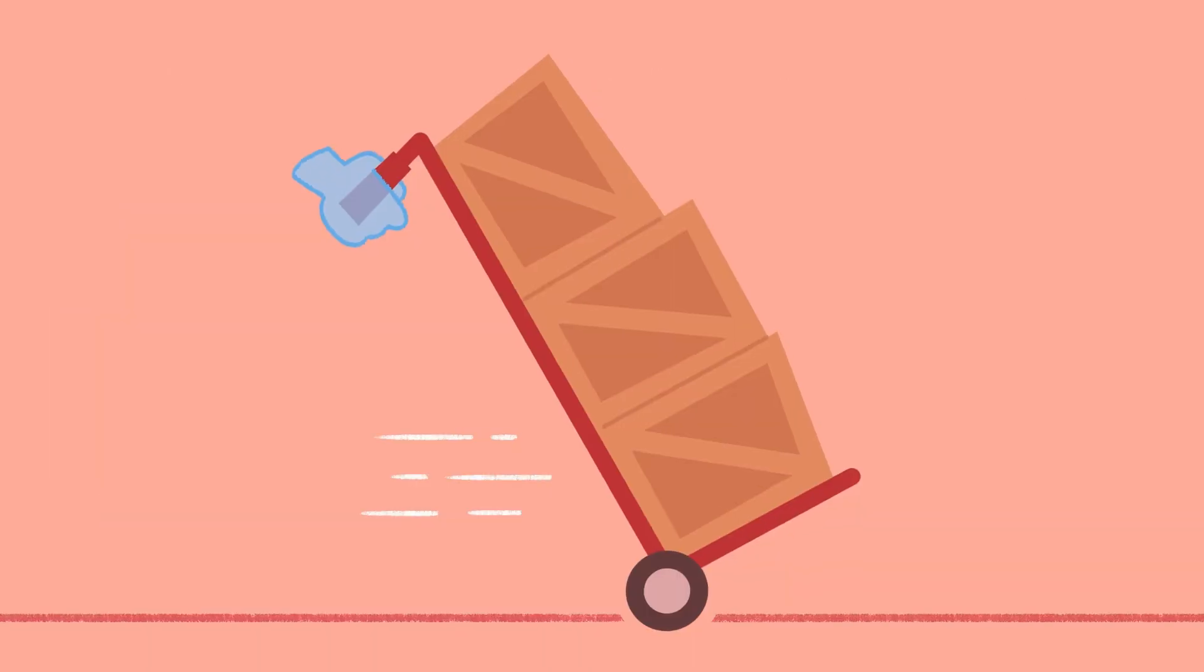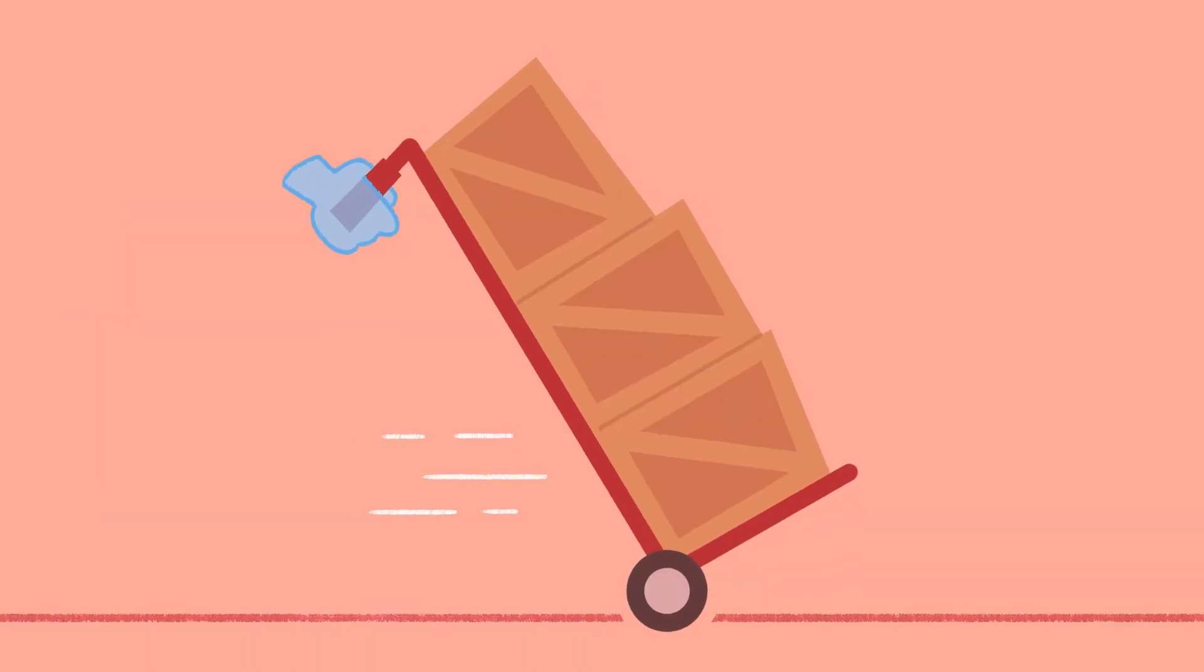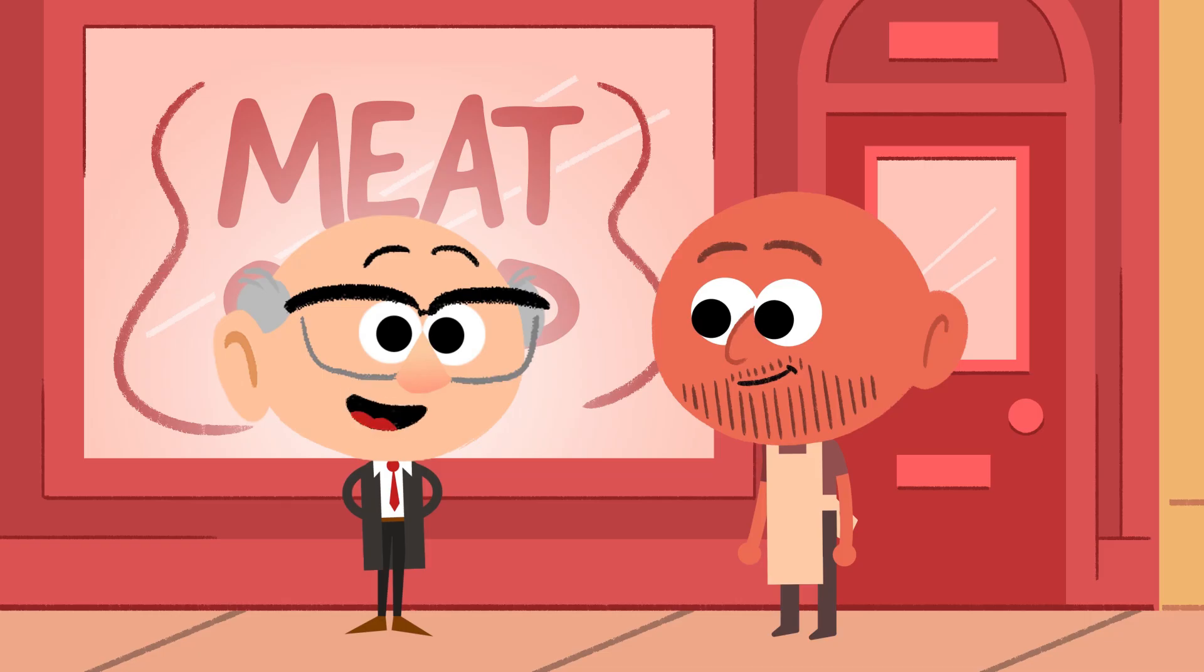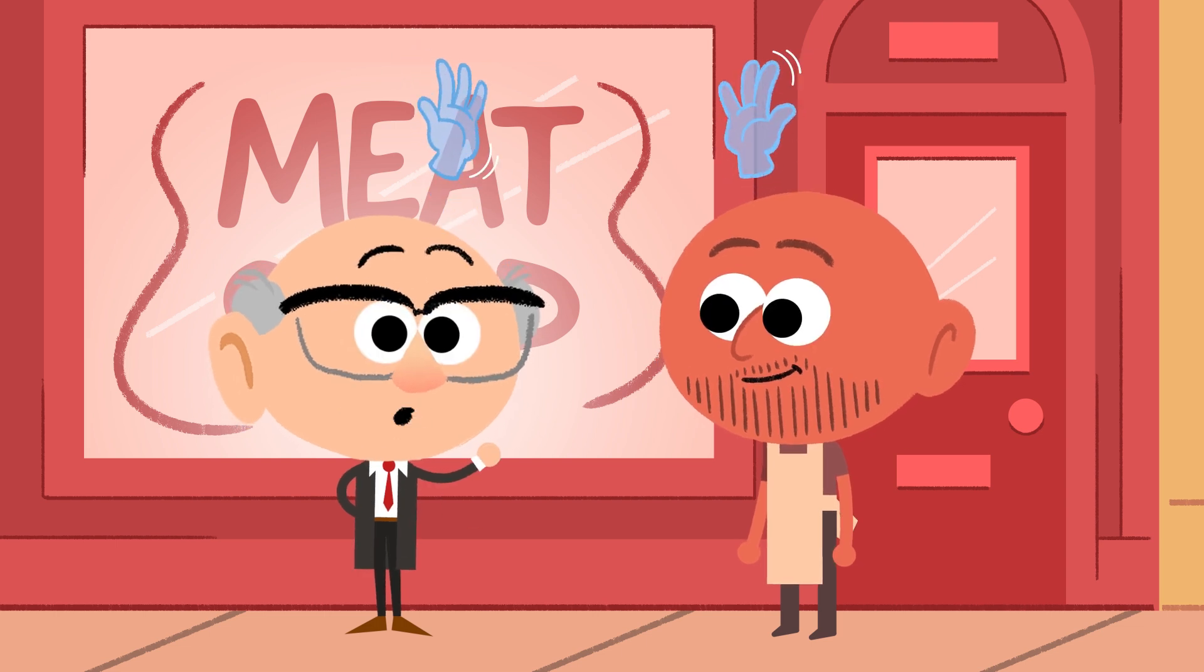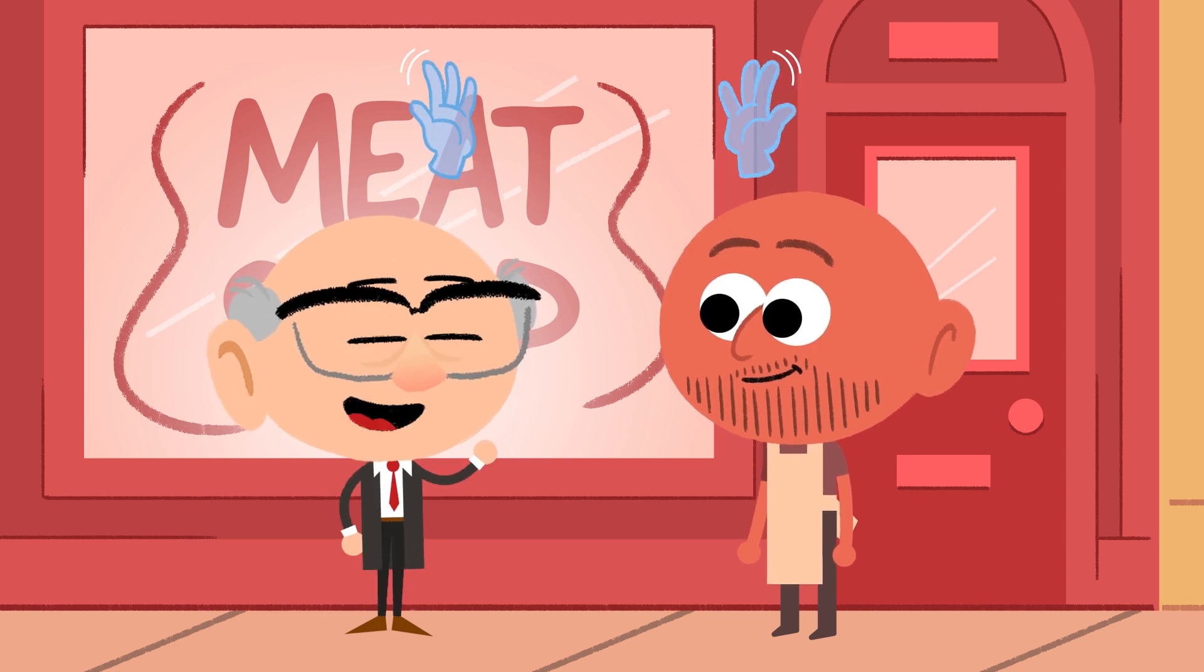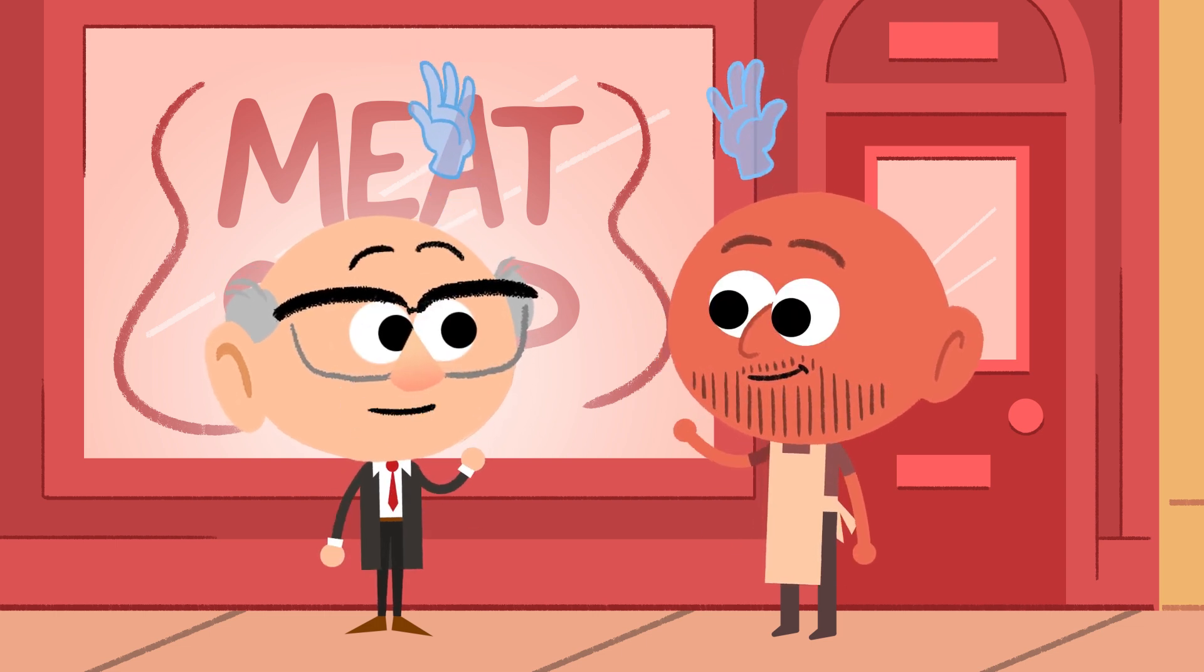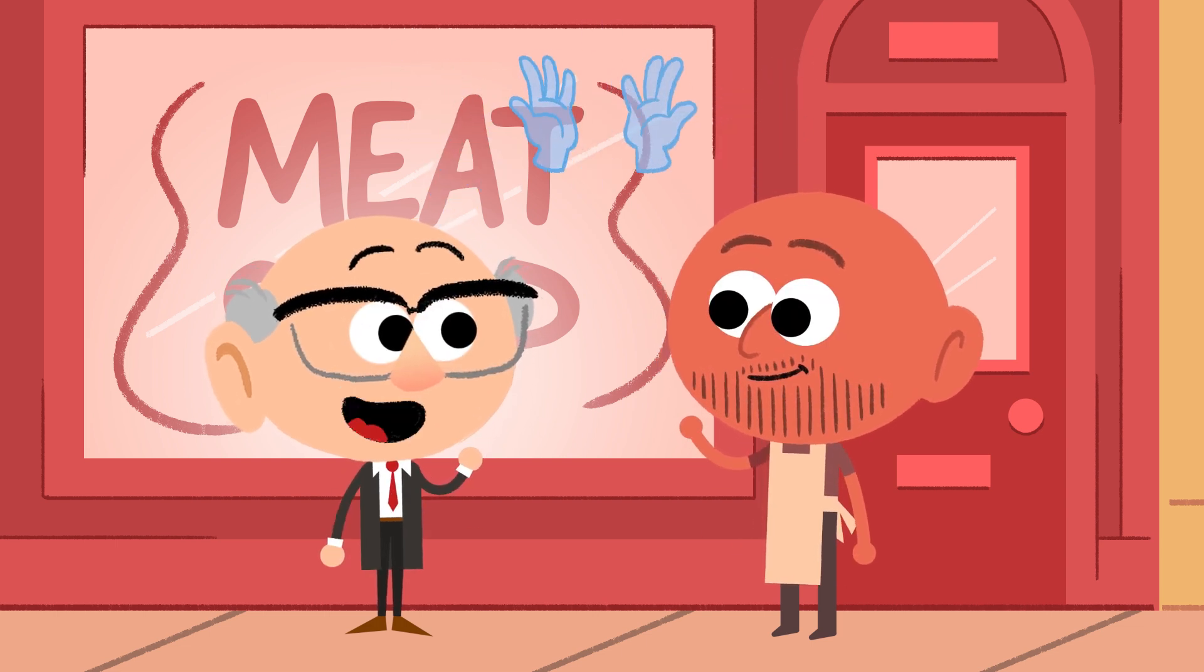His key idea was that self-interest could produce an orderly society benefiting everybody.